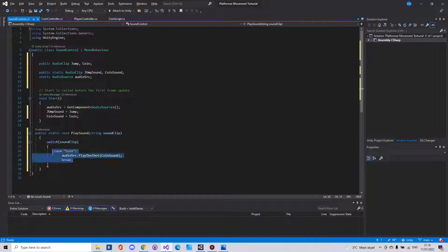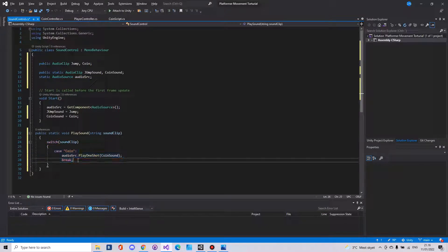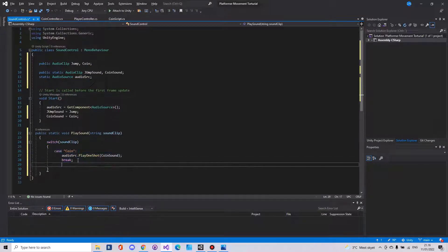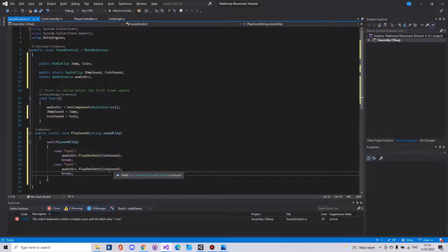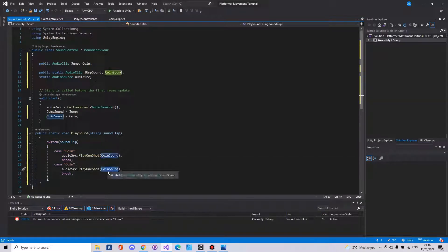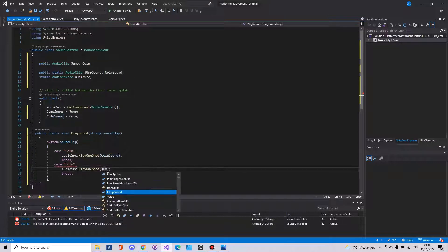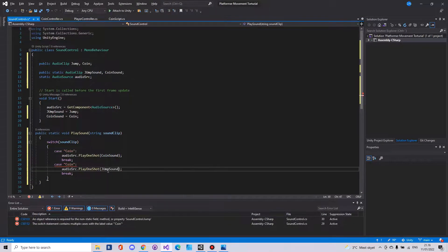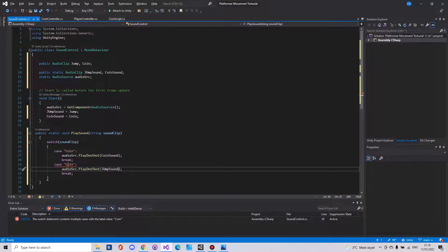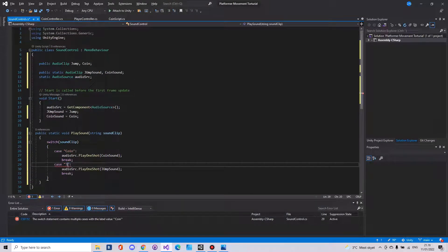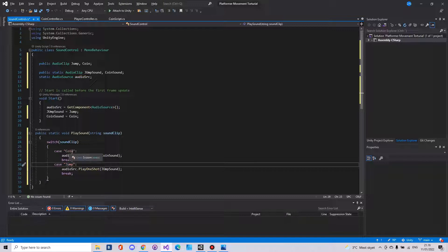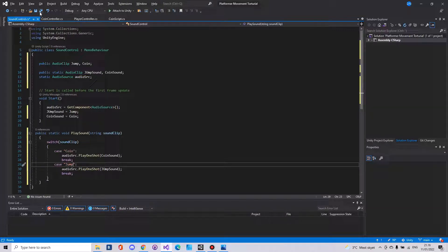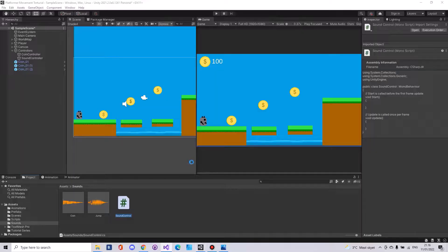Then you can just copy these three lines and paste them below. Here add in the jump sound. And here we have to say jump. Save this script and head back to Unity.